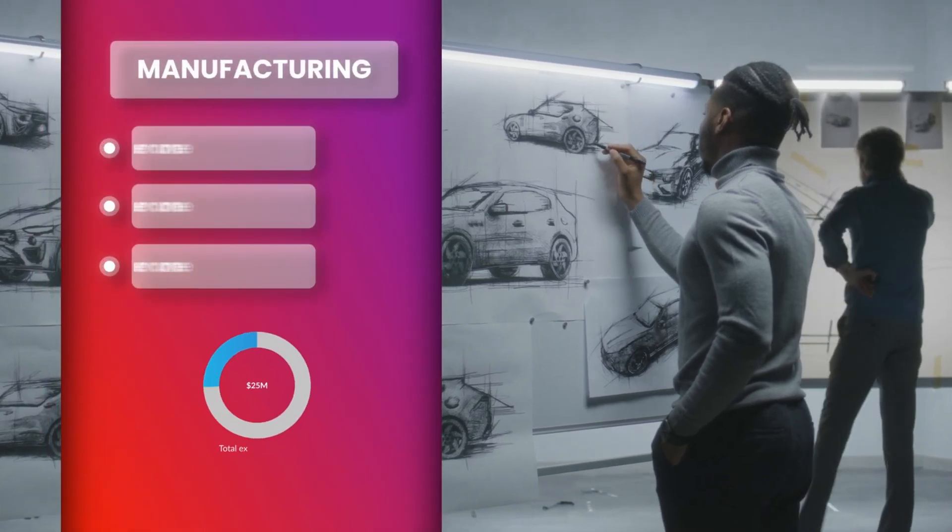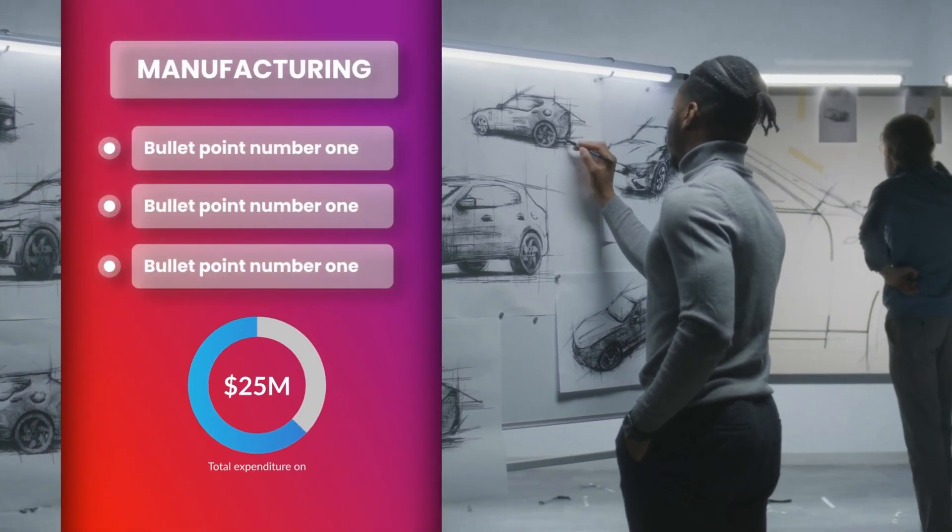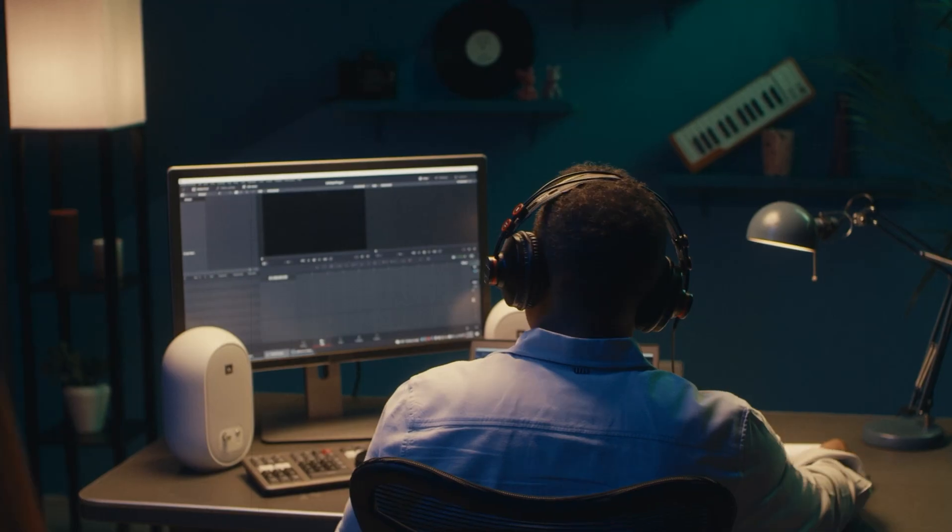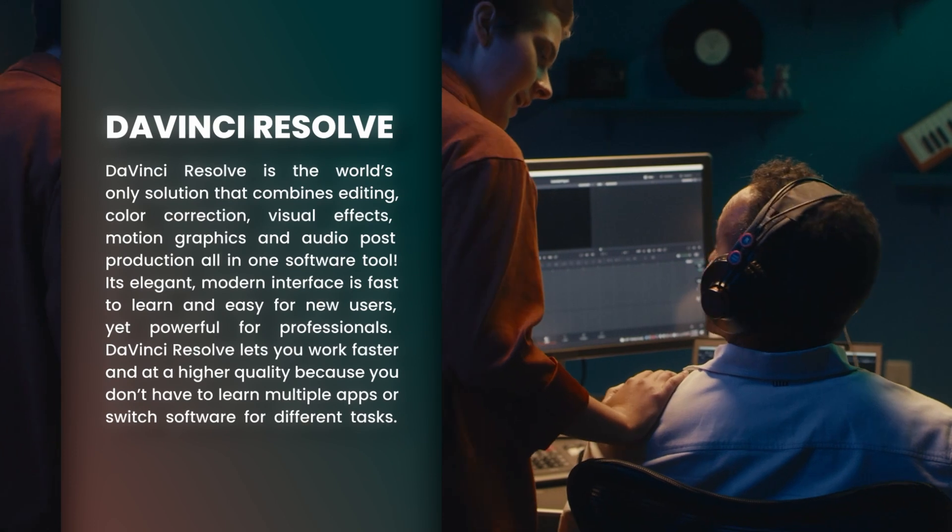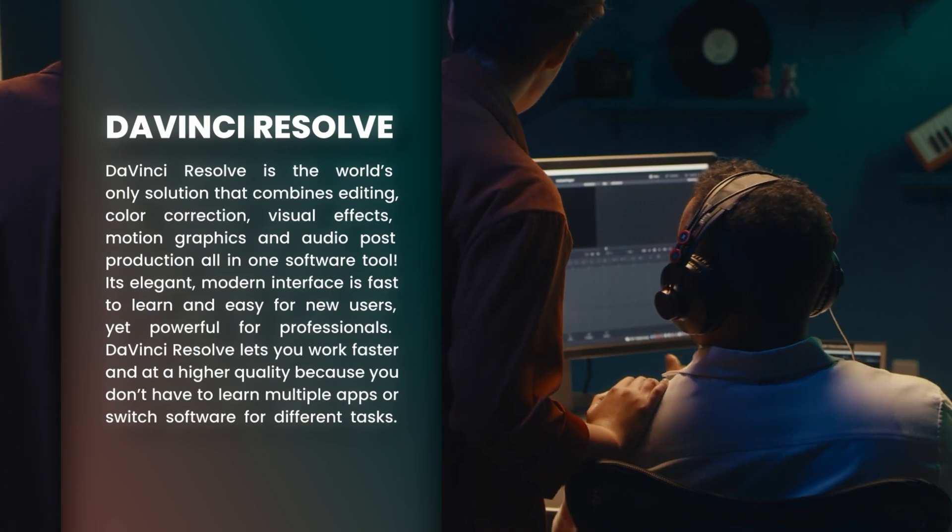Hi everybody, Jeremy here from VideoTest Studio and today I'm going to show you how to create that split open footage effect in DaVinci Resolve. So if you're ready, let's check it out.